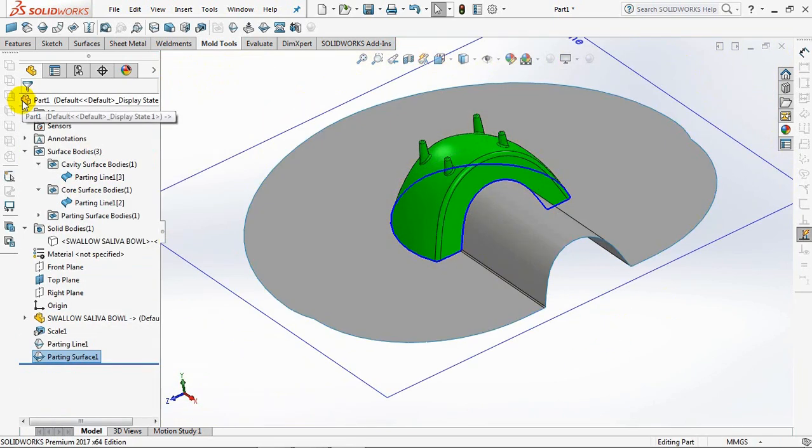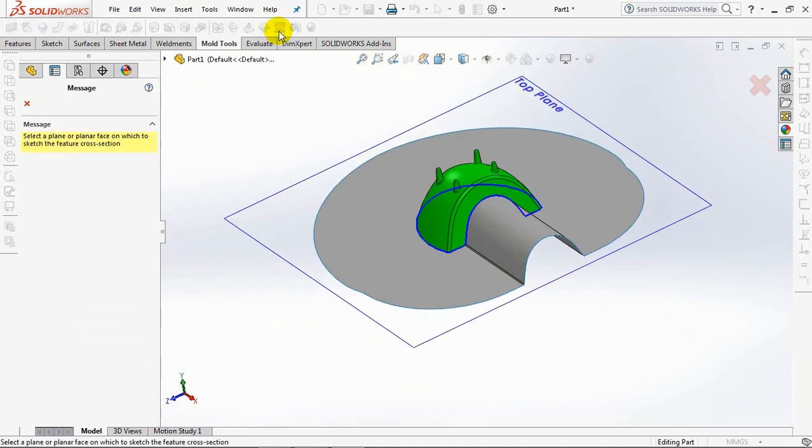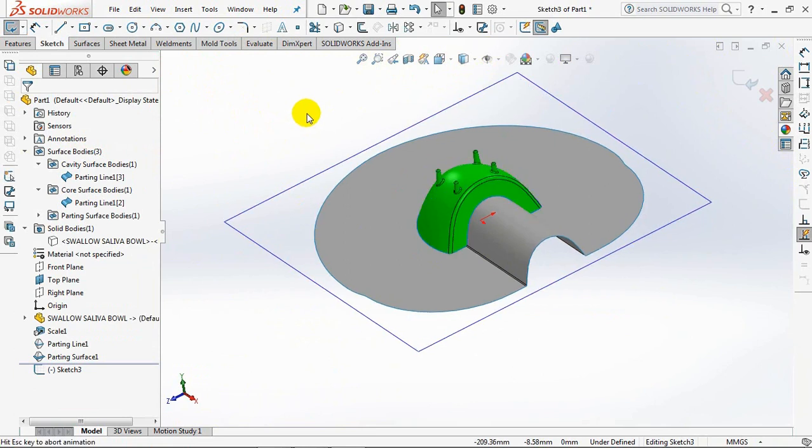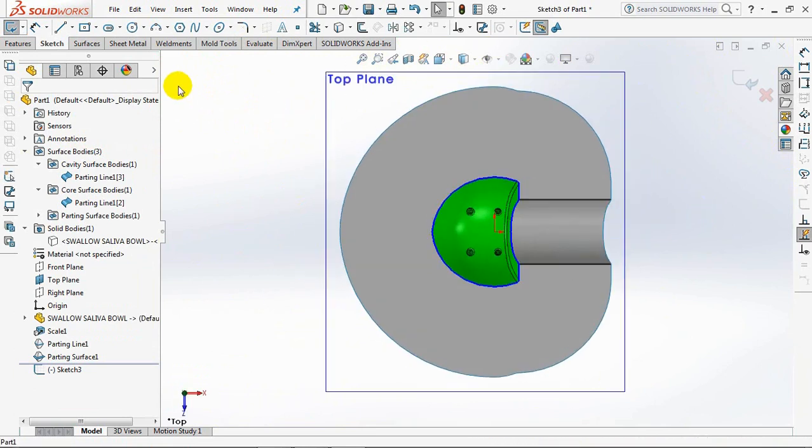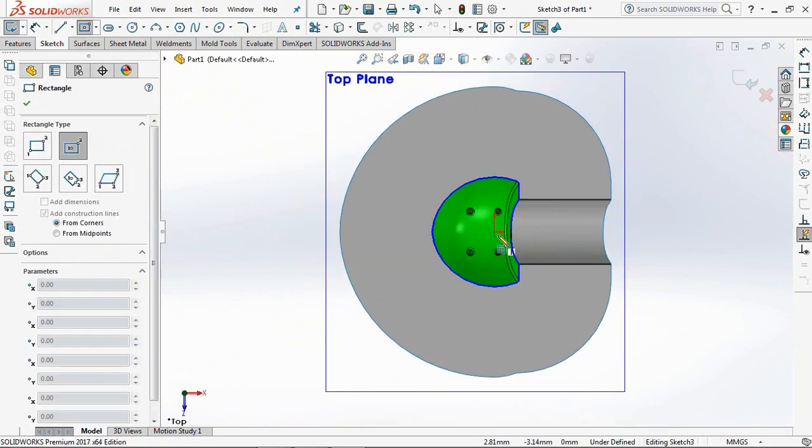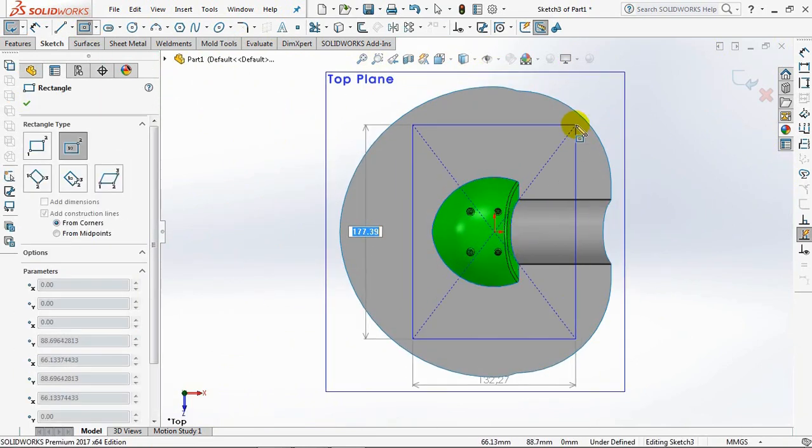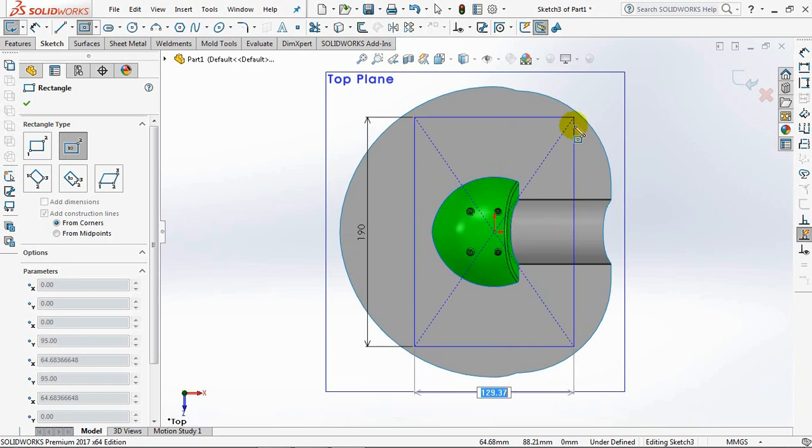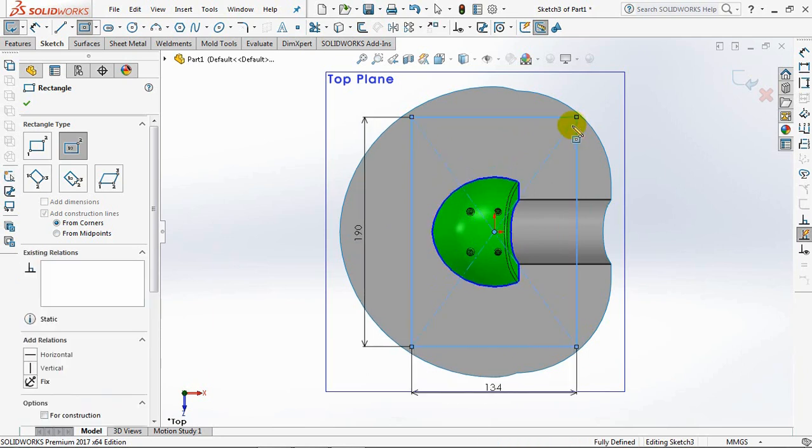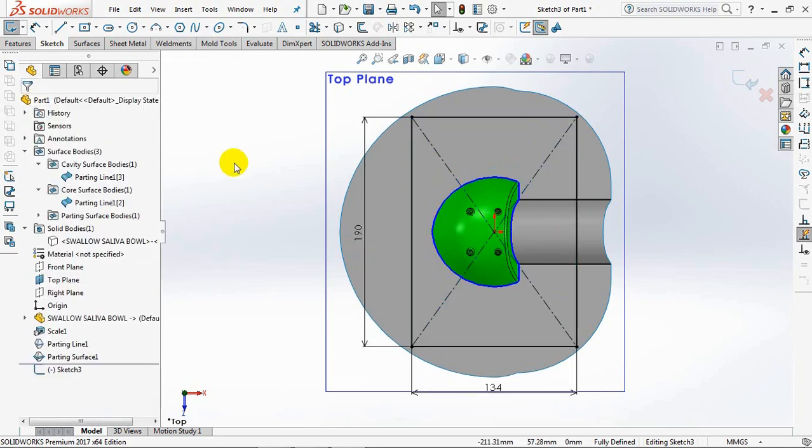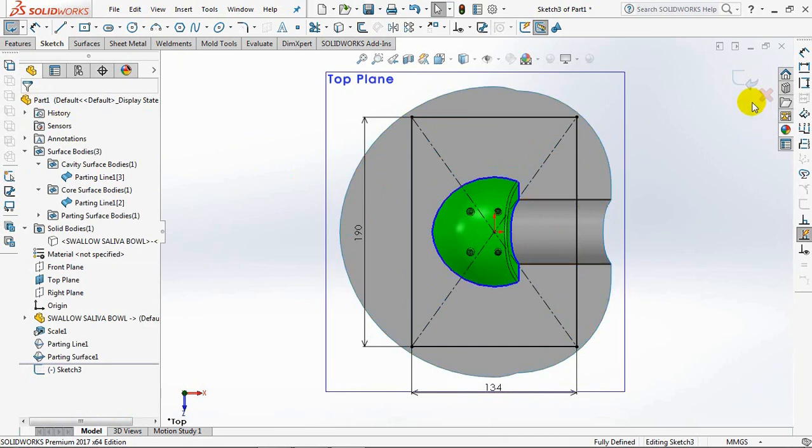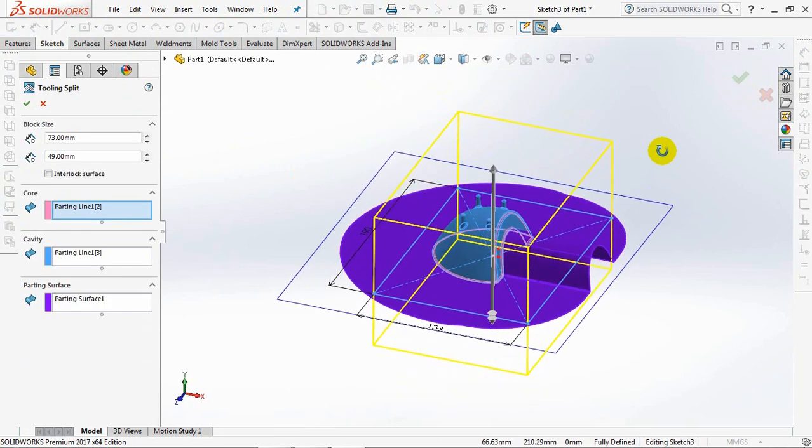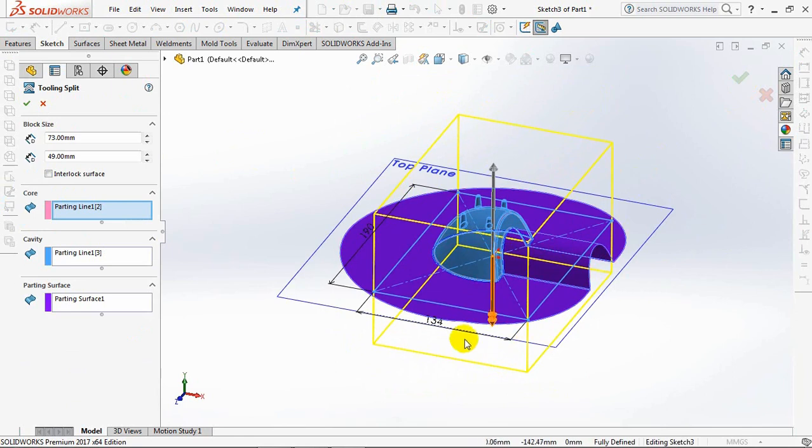To separate the core and cavity, then select the split tooling command. Select a planar surface on which to sketch the feature cross section. Select rectangle. 190 millimeters height set. 134 millimeters wide. Okay. Exit sketch. Look.